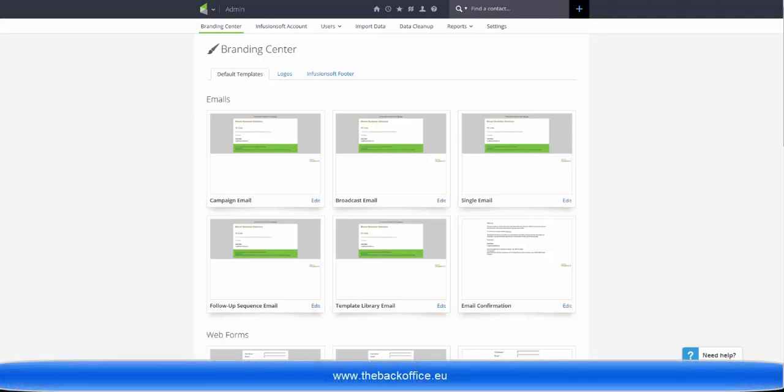We all hate doing things repetitively, and setting up templates is a good place to not have to be redoing the same thing every time you do a campaign.